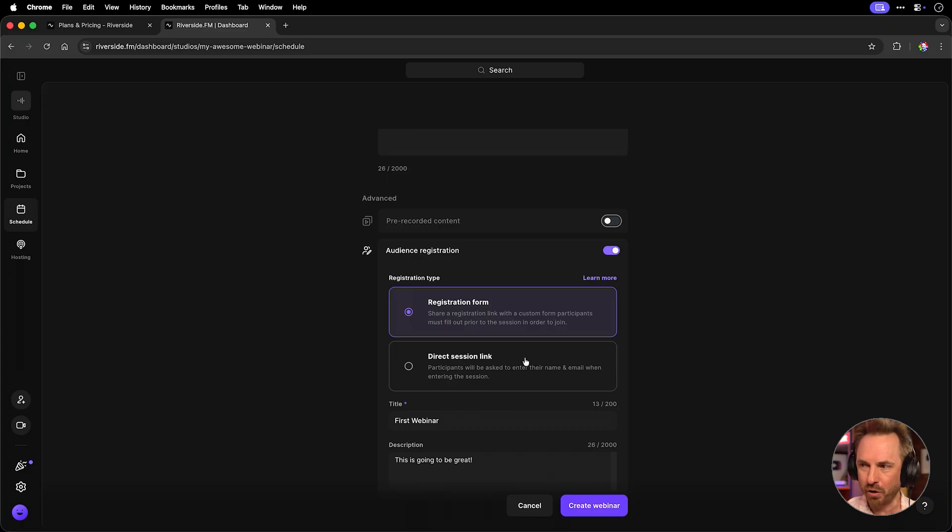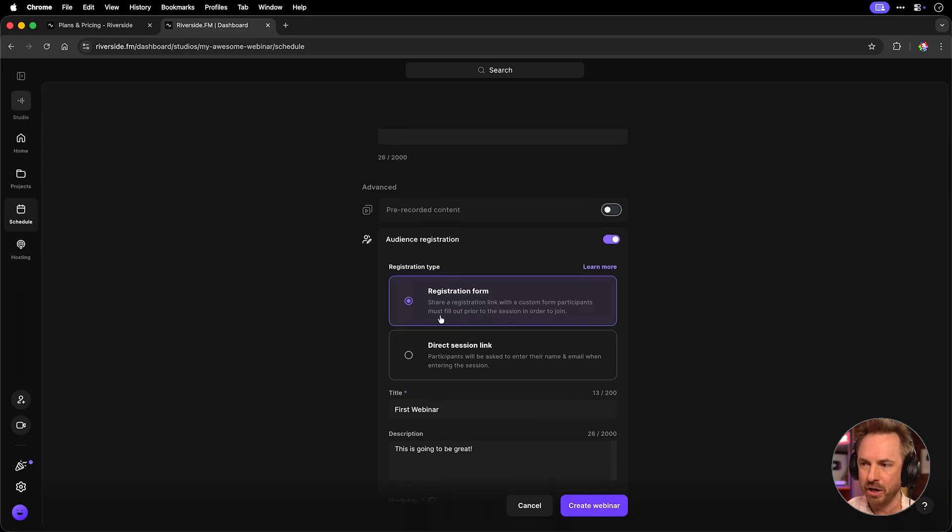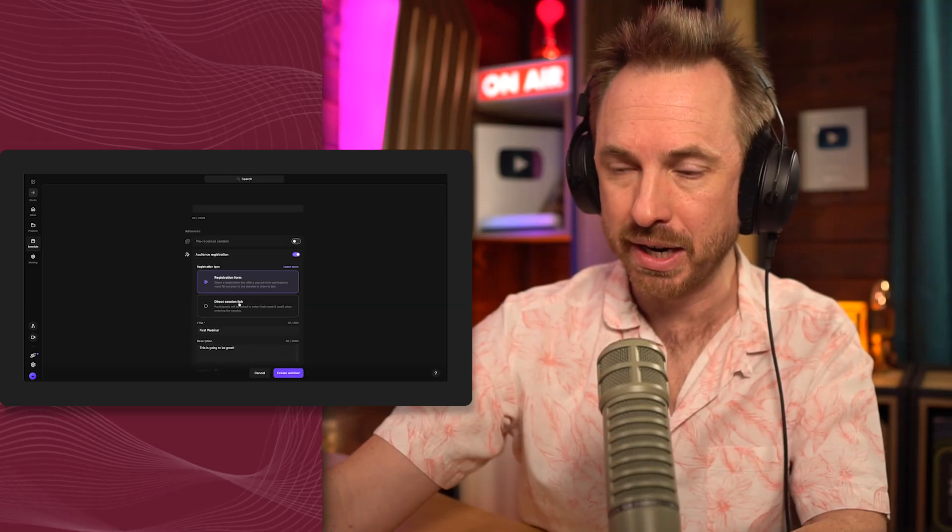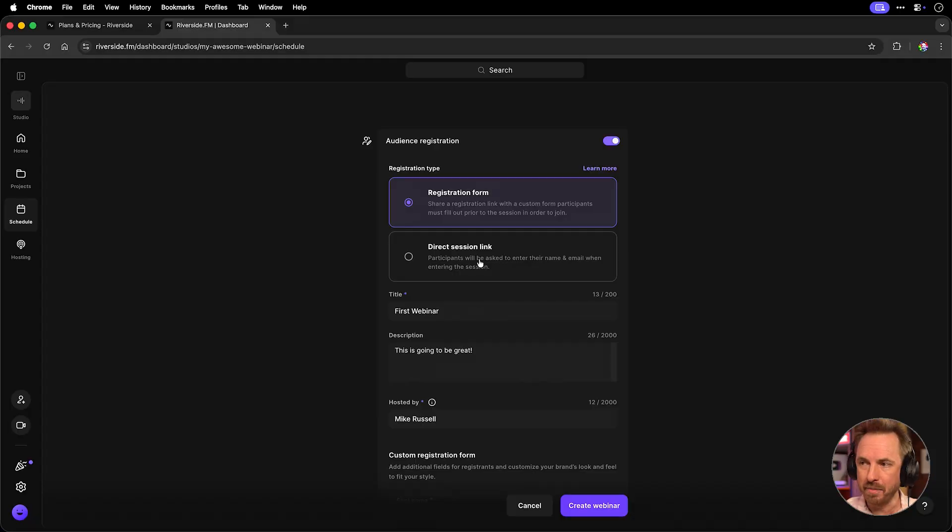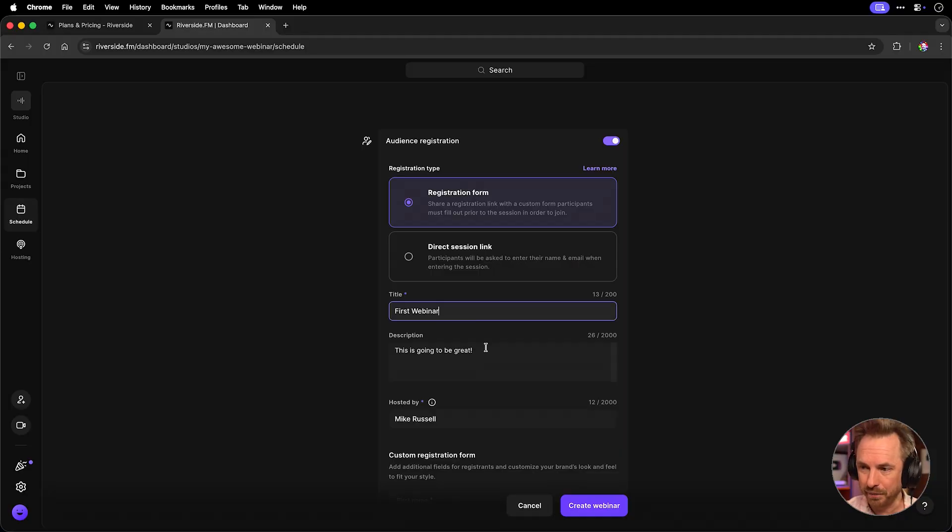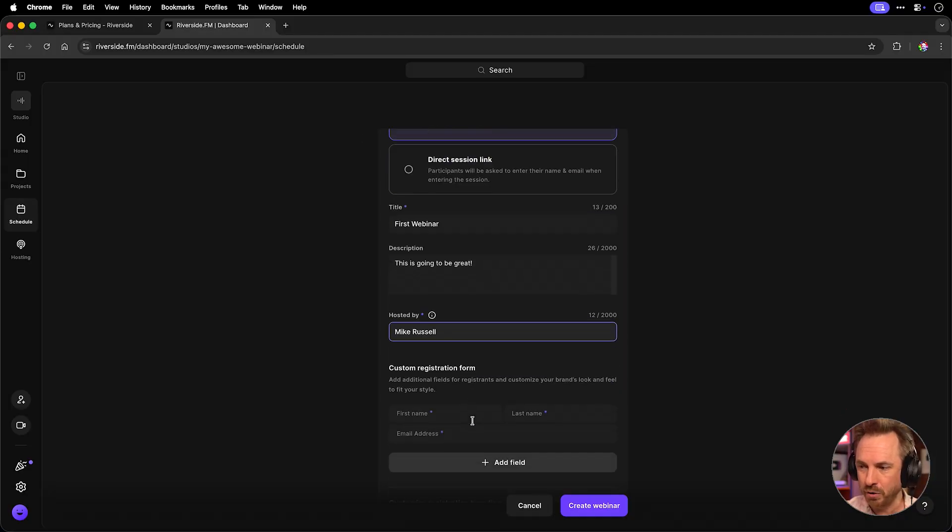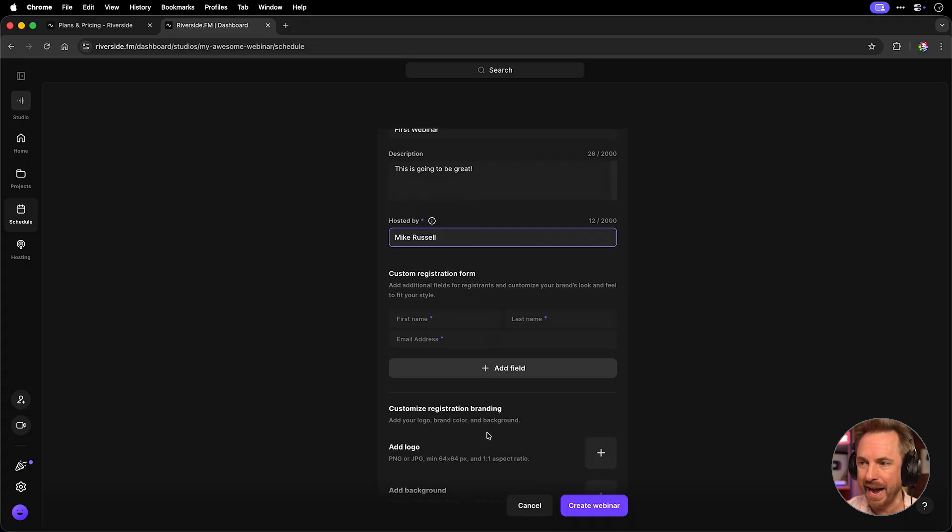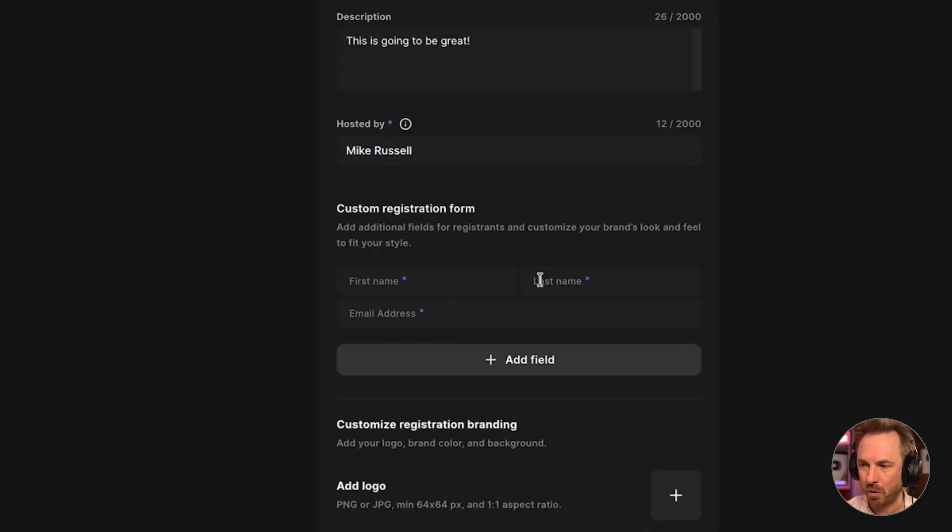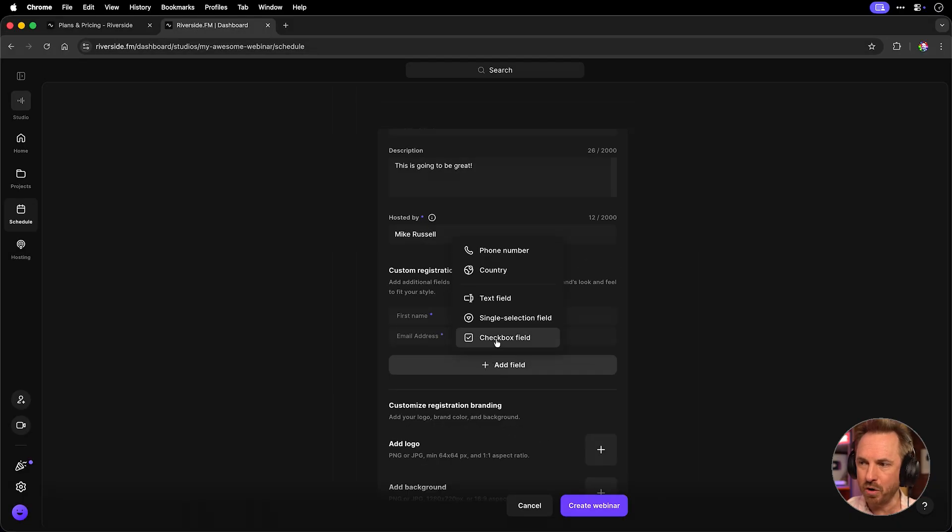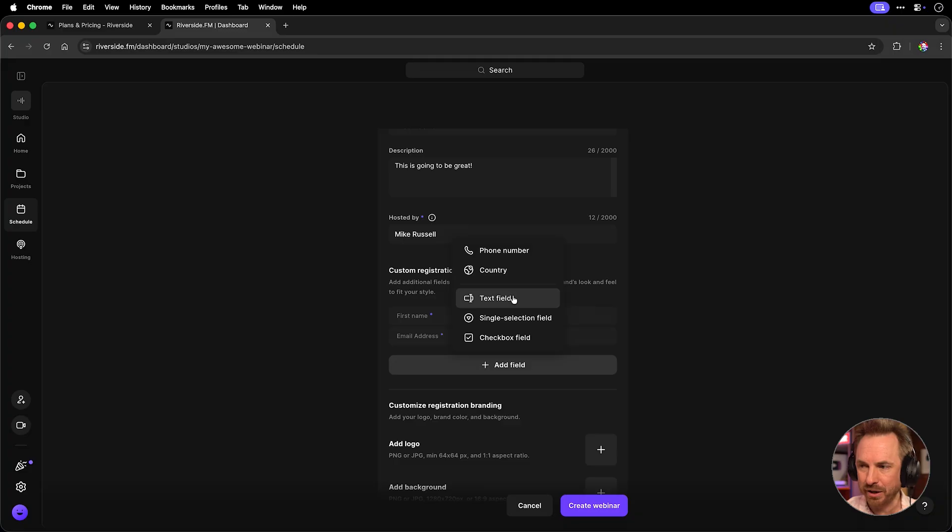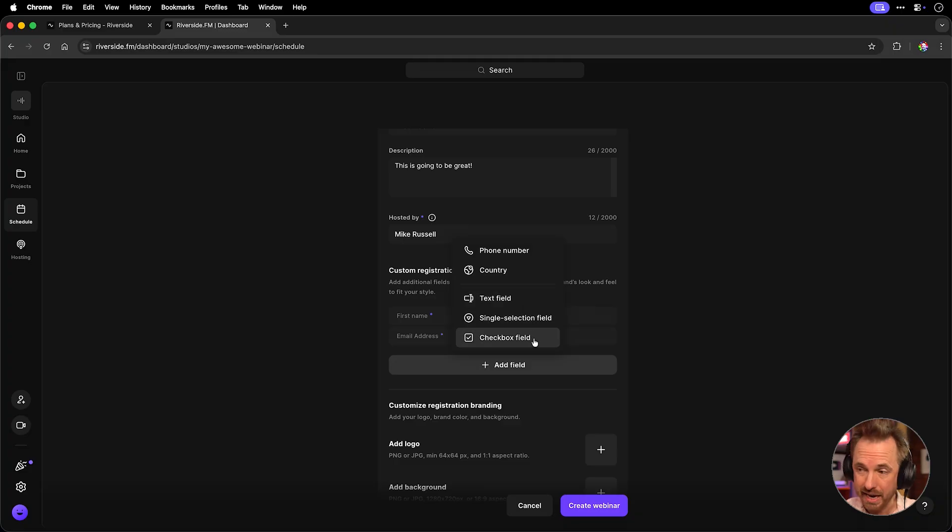You've also got audience registration here. You can either do it via a registration form that you create or a direct session link that you'll send out to individual people. I might start with the form. I think that's a great way to get registrations for a webinar. It's got the title, the description in there again, who it's hosted by, and you can even do a custom form and choose what fields you want to add. So first name, last name is good, email address is good as well, but you can really add anything like a phone number, country, a text field, a single selection field, or even checkboxes if you want to gather more data.